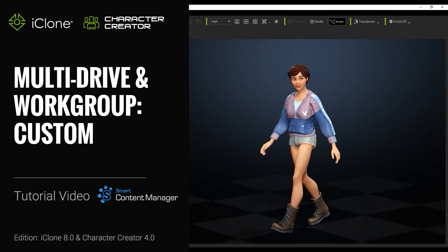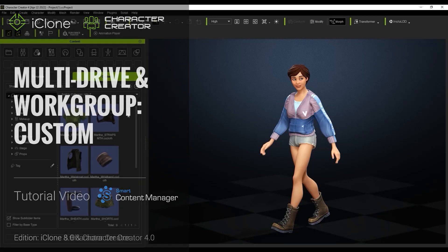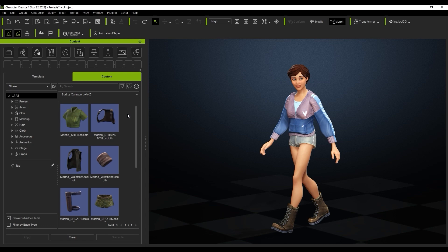Hey everyone, in this tutorial we're going to take a look at how you can manage your custom content via multiple drives with the Smart Content Manager.